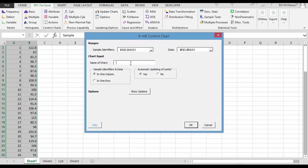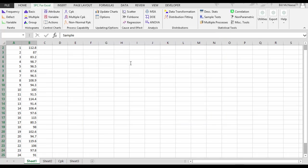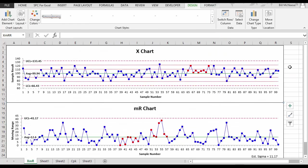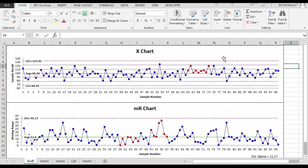And just enter the name of the chart. We'll just call it XMR. Select OK. And you have your control chart generated. Red points are out of control.